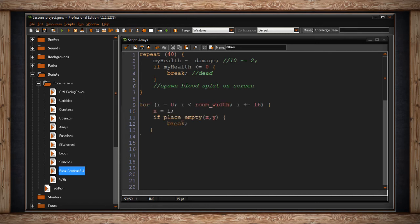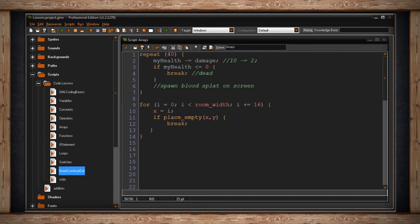Here's an example of breaking a for loop. So I start my for loop with i equaling 0. And if i is less than the width of my room, then we're going to do the code. And then i will plus equal 16. So we'll increment it by 16. Inside the code block, my x position will equal i. So right now, this object's x position will be 0. And then I say, if place empty where I'm sitting right now at my x and y value, break this for loop.